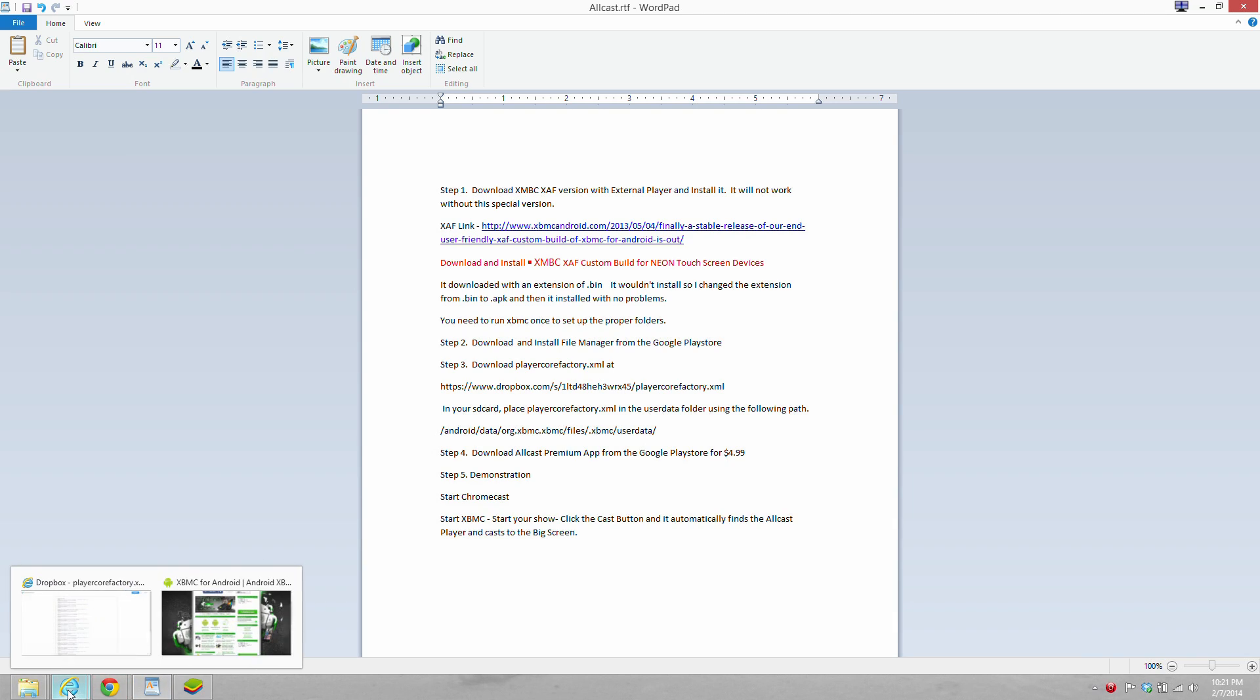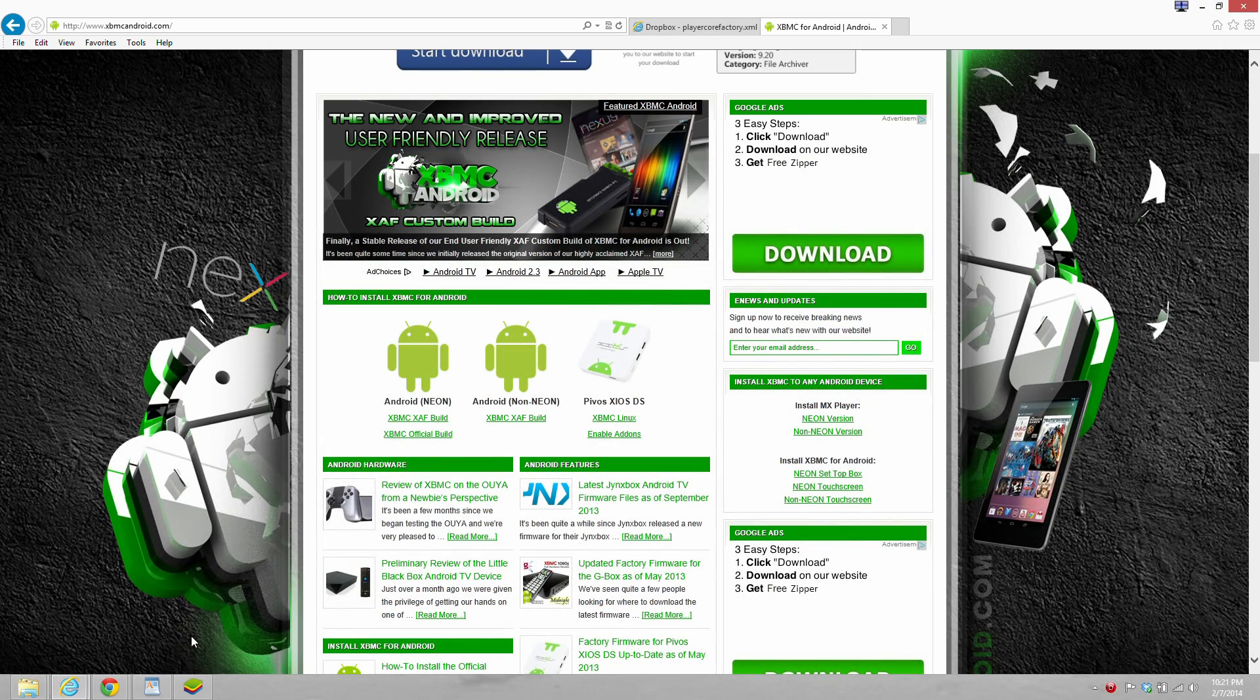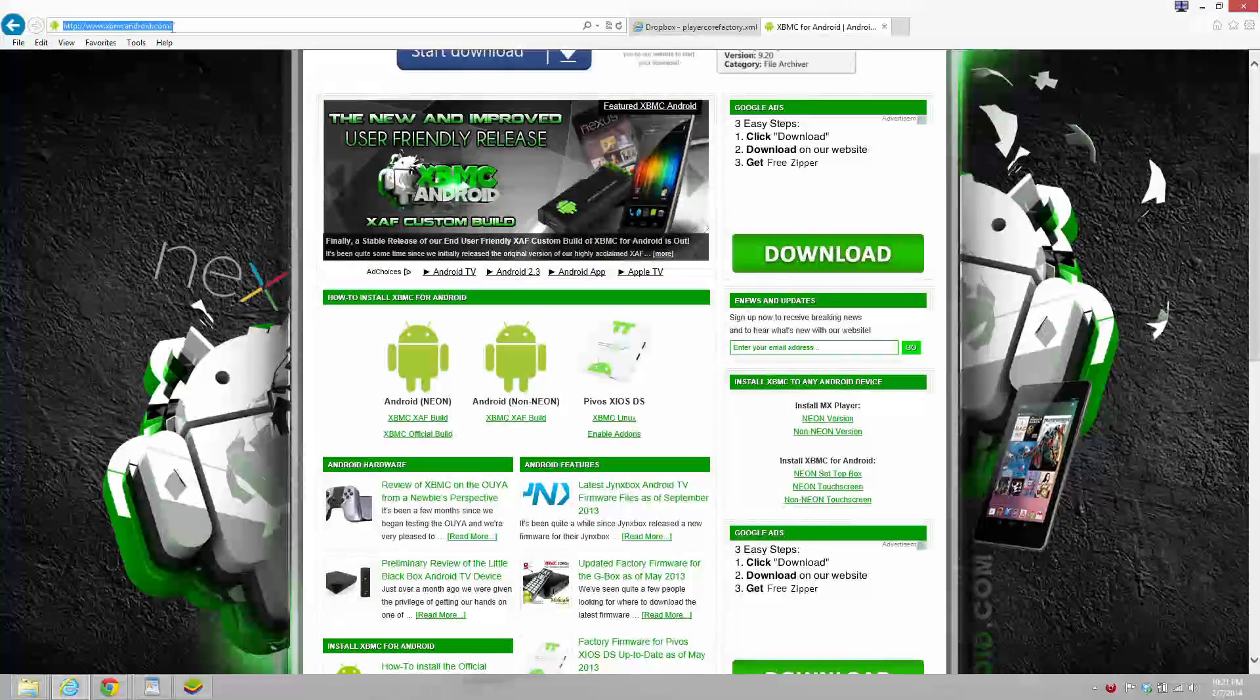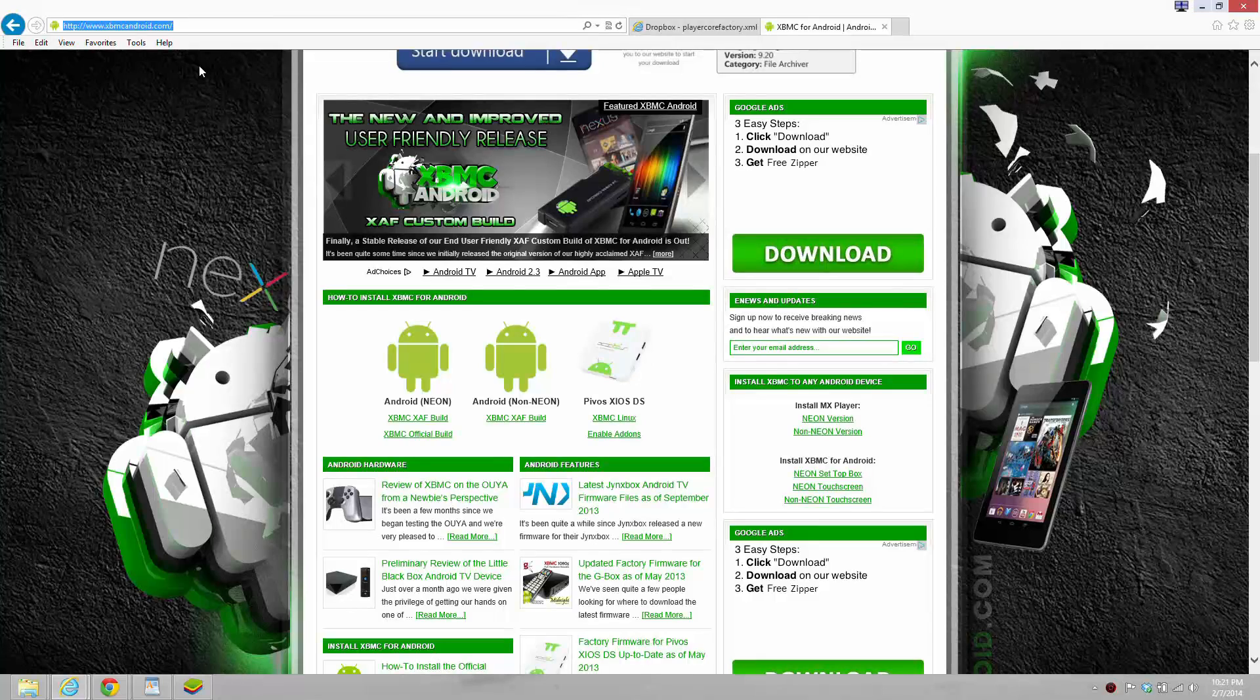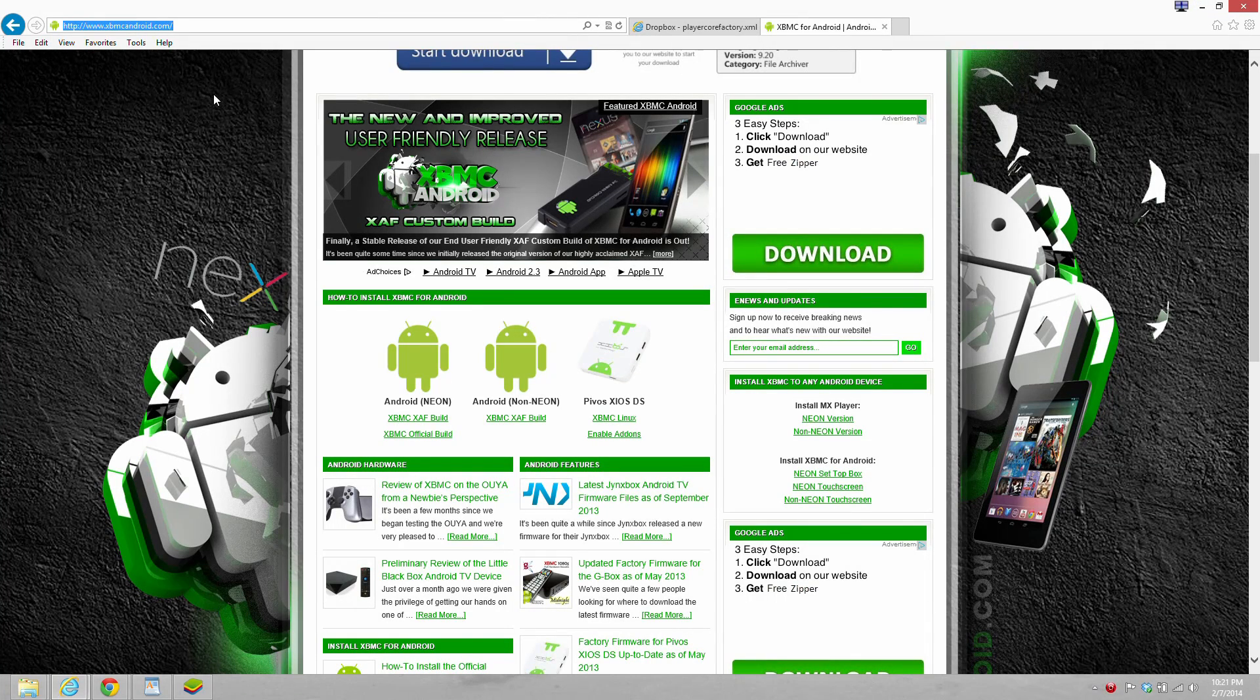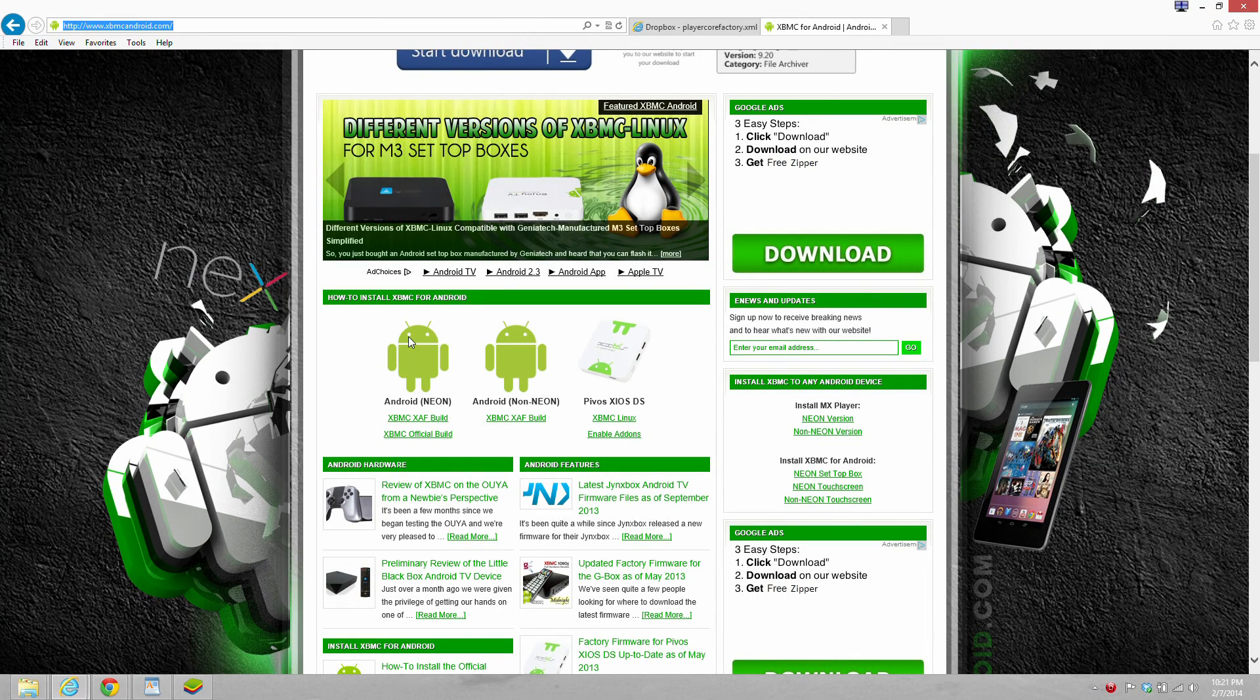Downloading XBMC now, there's the address. And we need the Android Neon version XAF build. So you're going to download and install that.